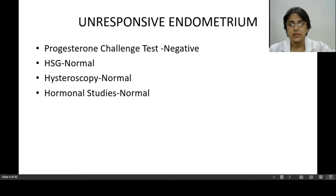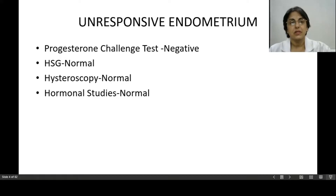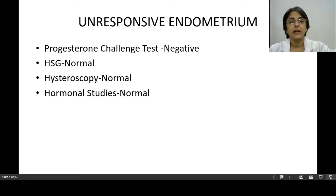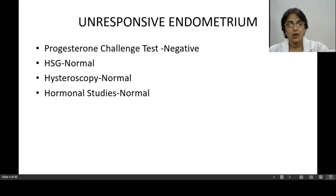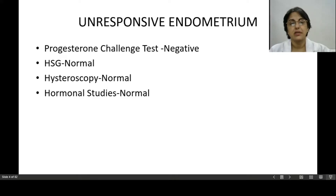On hysterosalpingography, the uterus, fallopian tubes, and cervix will be normal — no structural abnormality is found, but the functioning of the endometrium is not good. Diagnostic hysteroscopy will also show everything is in control. On hormonal studies — FSH, LH, estrogens, progesterones — the levels will all be perfectly normal. That is what happens in a case of unresponsive endometrium.